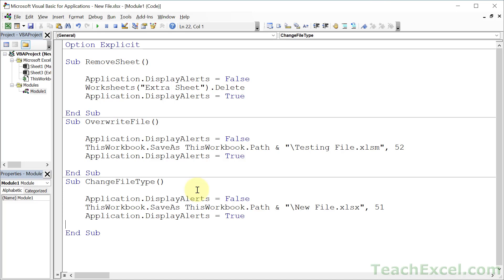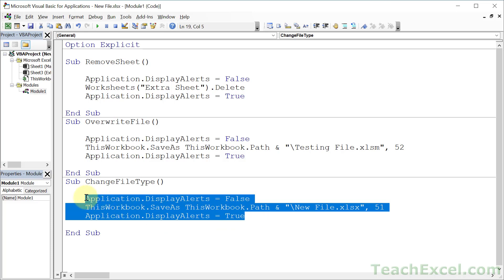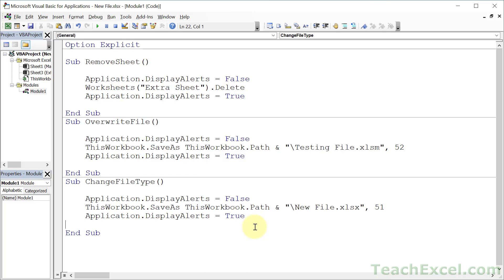But for this tutorial, that's all there is. Just remember Application.DisplayAlerts equals false before the code and then equals true at the end of the code. And put it around the code that you are trying to suppress alerts from. You don't just want to blanket turn this off for your entire macro. That can cause problems that you don't notice. Like if you actually don't want to overwrite a file later in the macro, but you have code that uses SaveAs. So keep it tight like this, and you should be good to go.